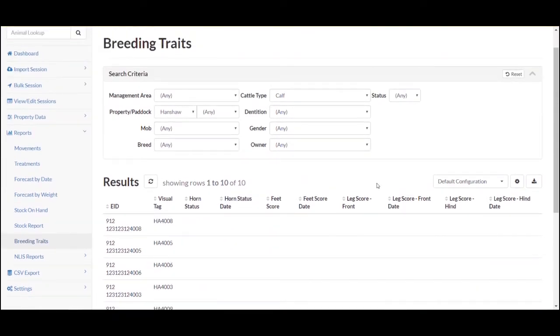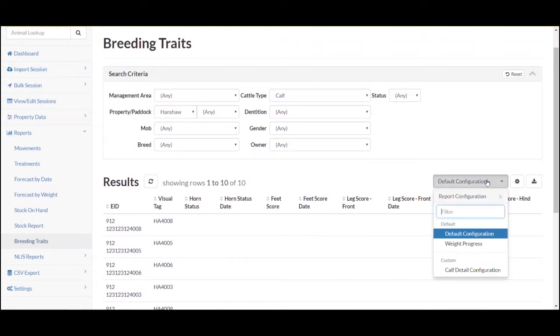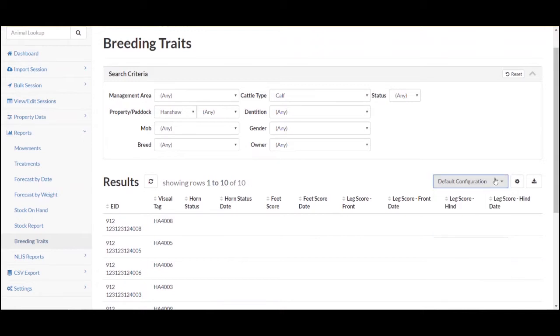This will run a search and show the relevant animal detail. You can generate a more detailed report by setting up a custom report configuration.